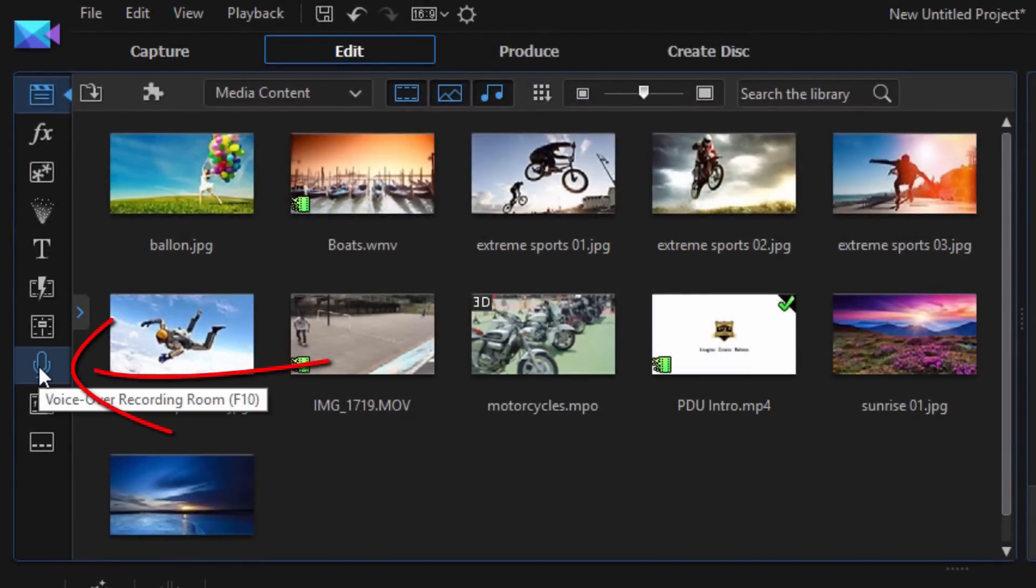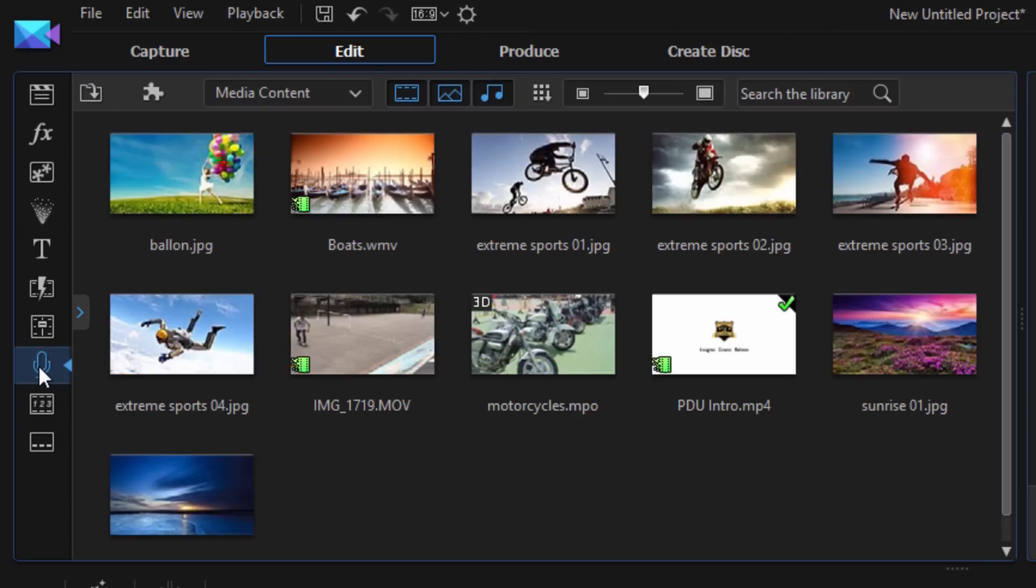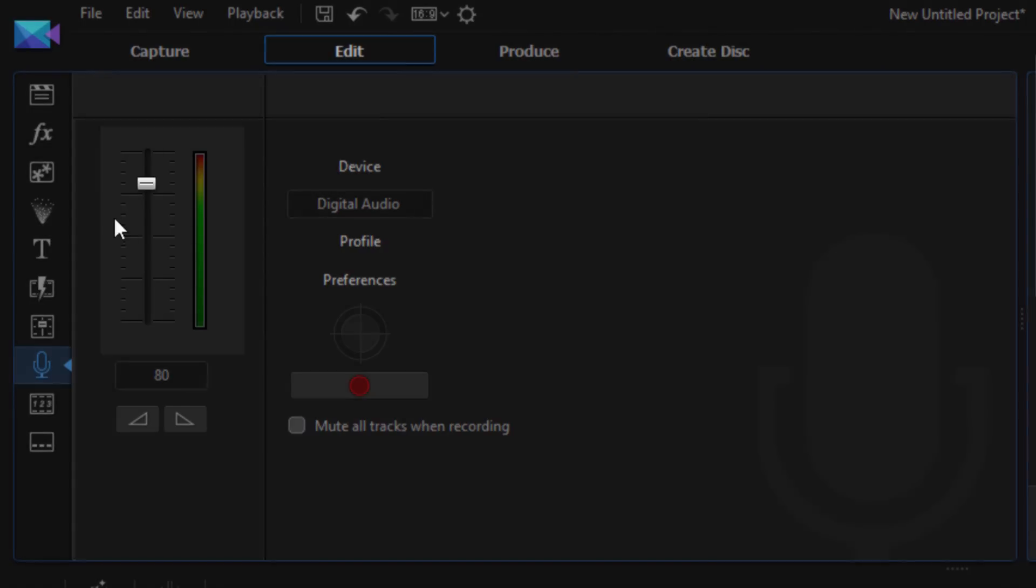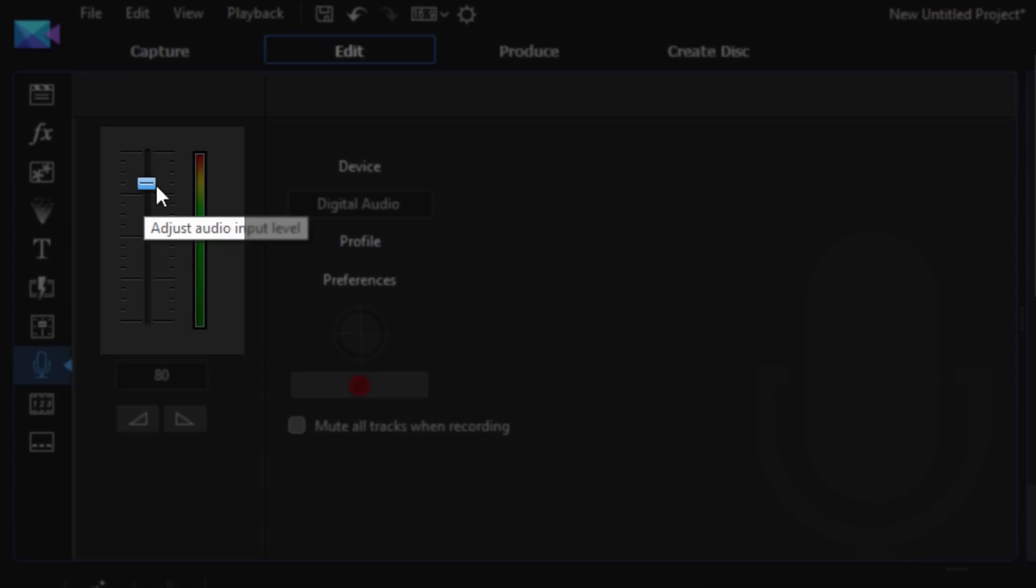You have your voiceover recording room, we're gonna go ahead and click on that. And when we get into this room there's a lot of different things going on here. So the first thing that you have is your input level.